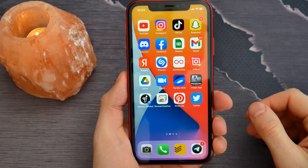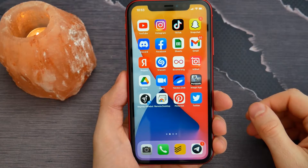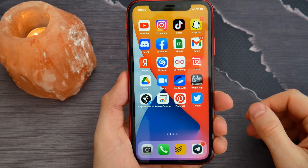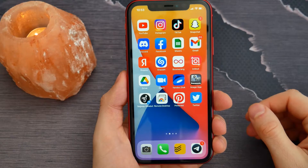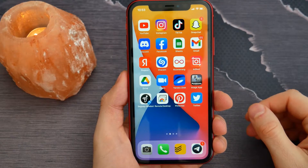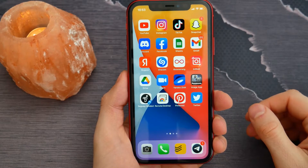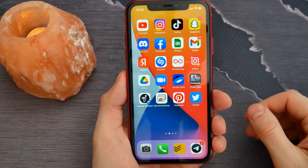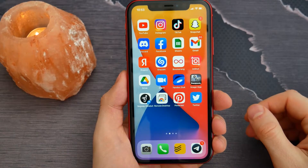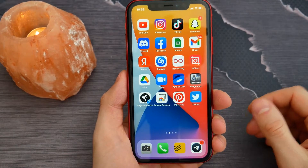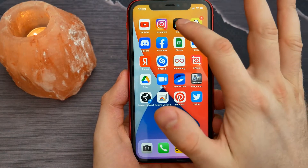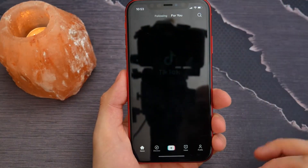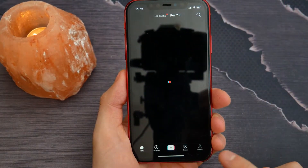How to get verified on TikTok. Hello guys, welcome back. In this video I'm going to show you a simple way to get verified on TikTok. First, you need to open up the TikTok application.